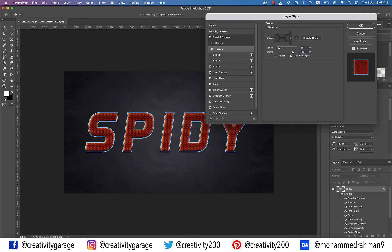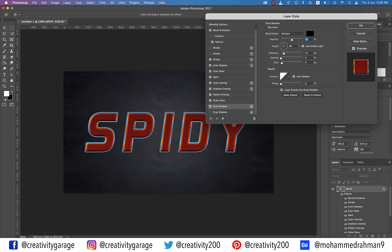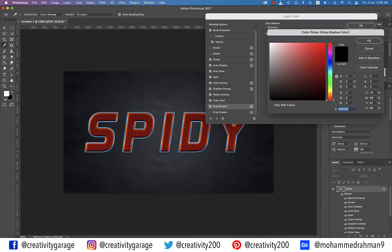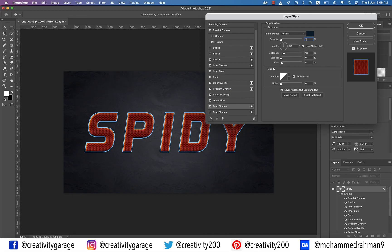Finally, click Drop Shadow and update the blend mode to Normal. Click the color and update the color code to 001E2D. Change the opacity to 100%, angle to 120 degrees, and uncheck Use Global Light. Change the distance to 3 pixels, spread to 100%, and size to 11 pixels, then hit OK.